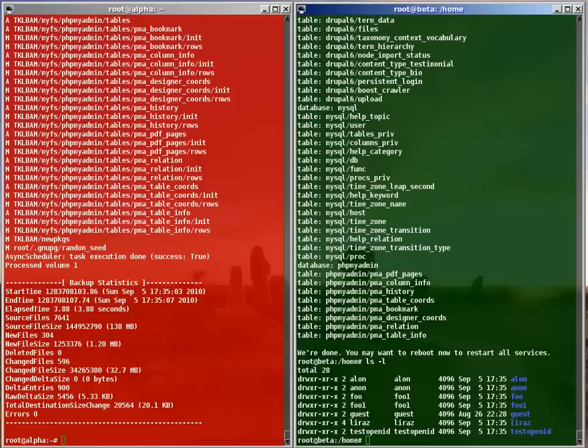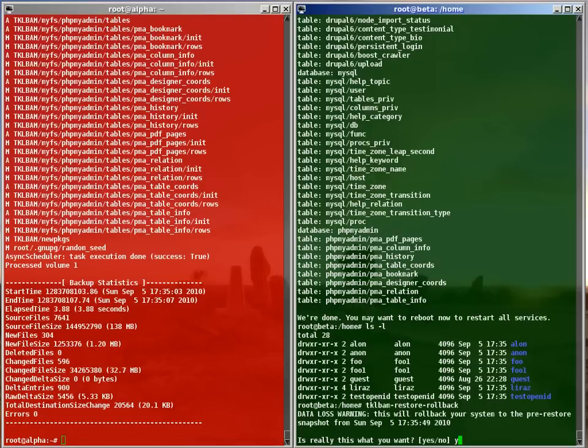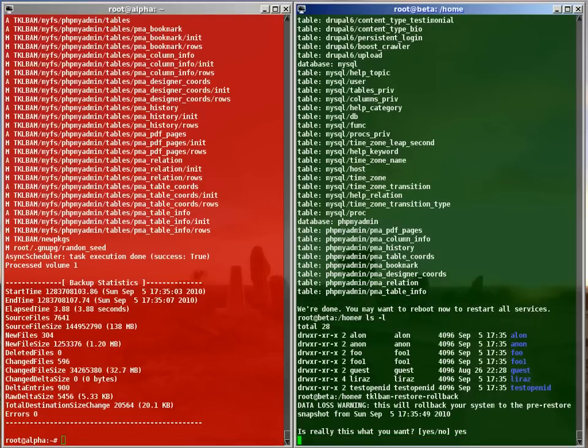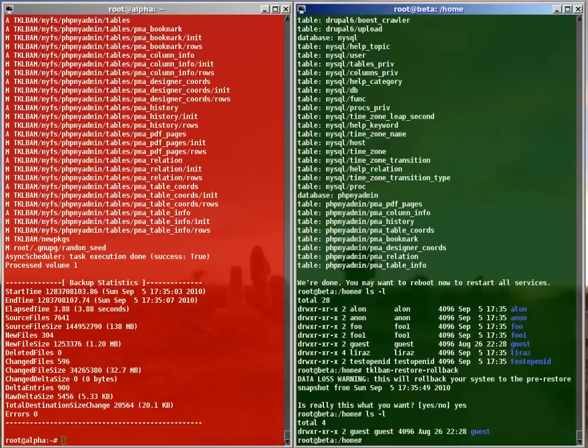Now, just for fun, I will undo the last restore. This is useful if you make a mistake. Take a look.